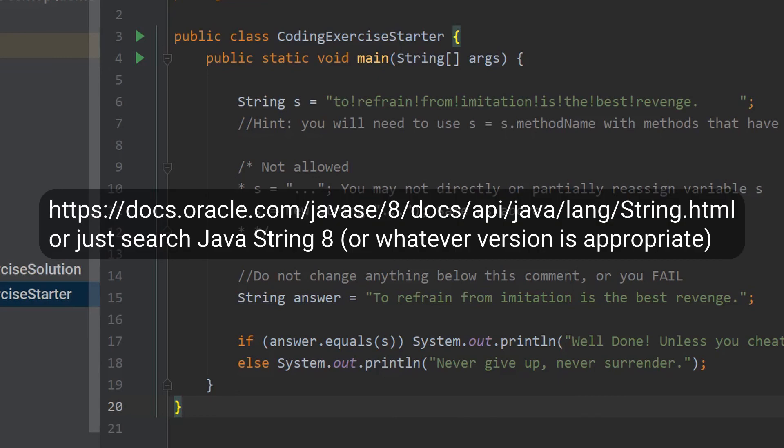You are encouraged to consult the documentation via your IDE or by visiting the Oracle documentation on the string class in the standard library. Good luck.